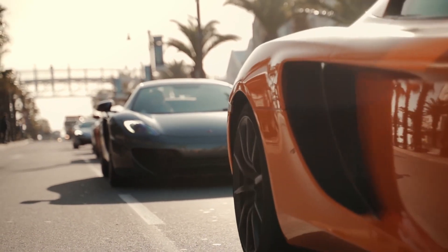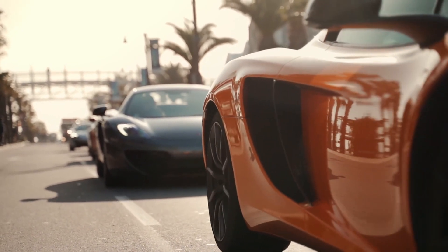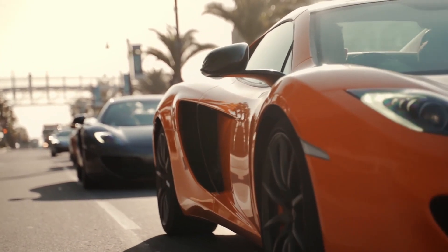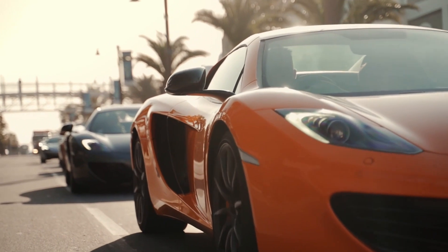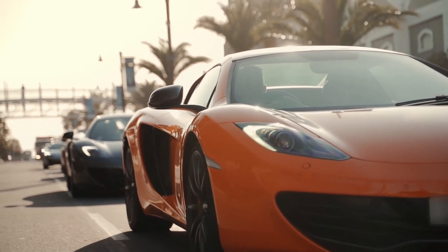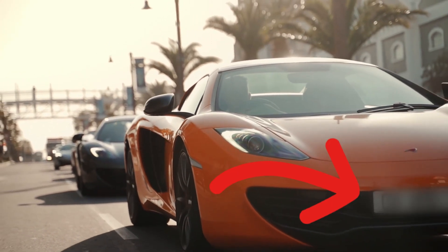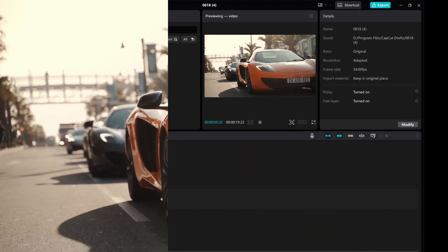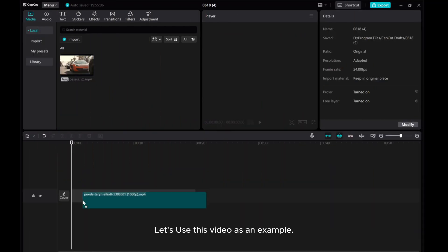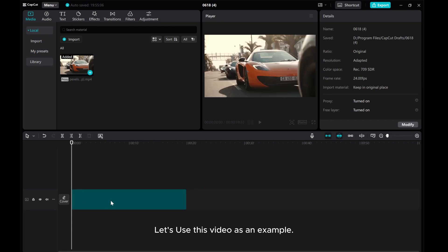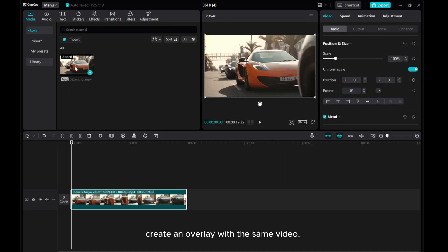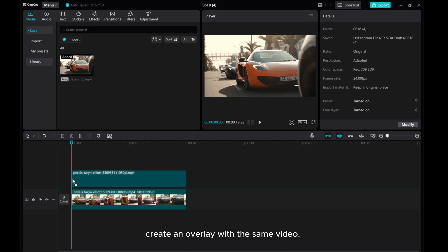In today's video, I will show you how to blur a car plate number in CapCut PC just like this. Let's use this video as an example. Create an overlay with the same video.